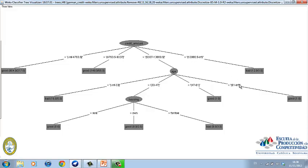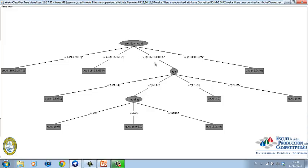In parenthesis, the number on the left is the number of observations that obey the classification, and on the right, we see the number of exceptions. So, for example, if a person asks for a credit of $10,000, and his or her age is 35, and owns his or her house, the credit will be accepted.